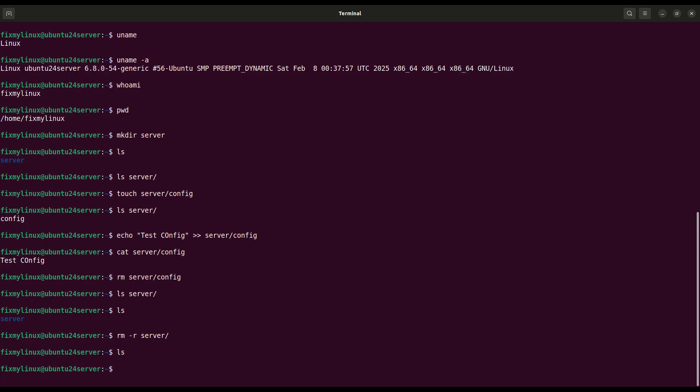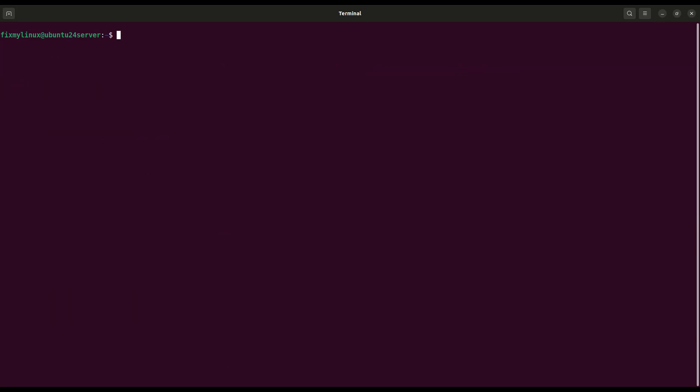clear. Clear the terminal screen. After all that typing, your terminal might look messy. To clean it up, simply type clear or press control plus L. Both will give you a fresh screen.